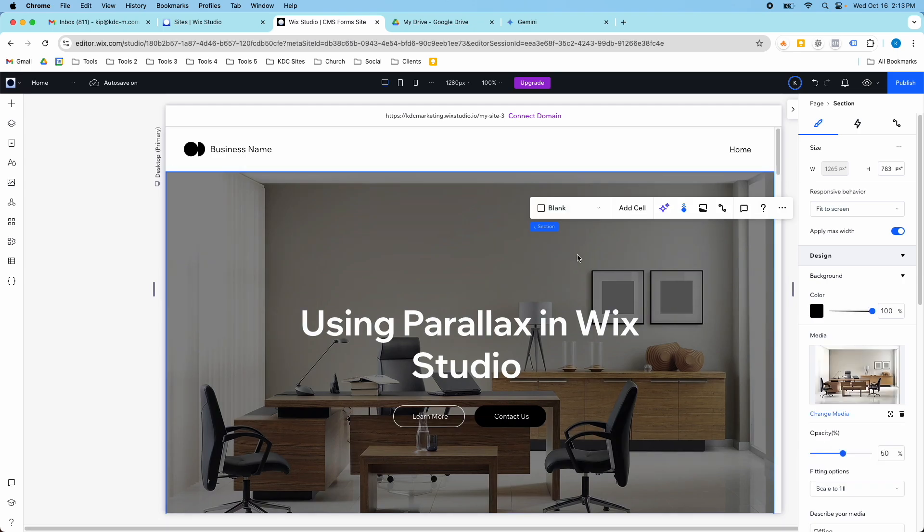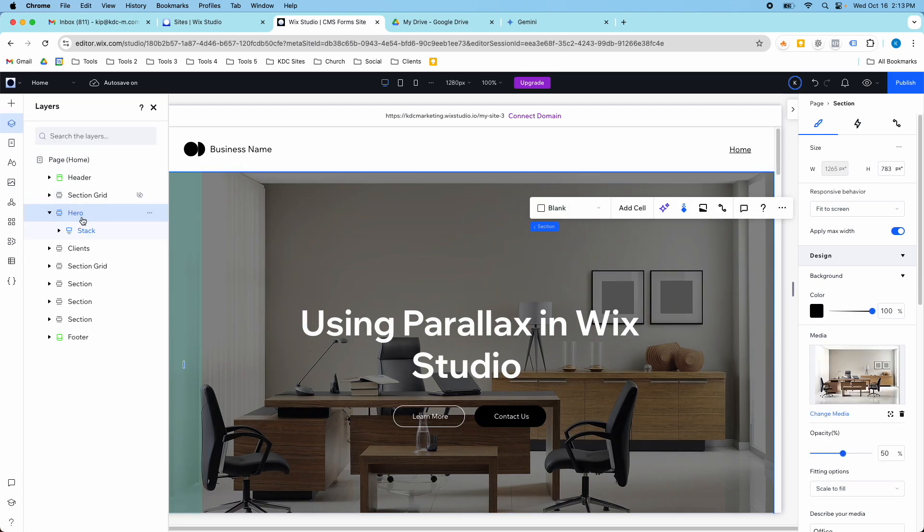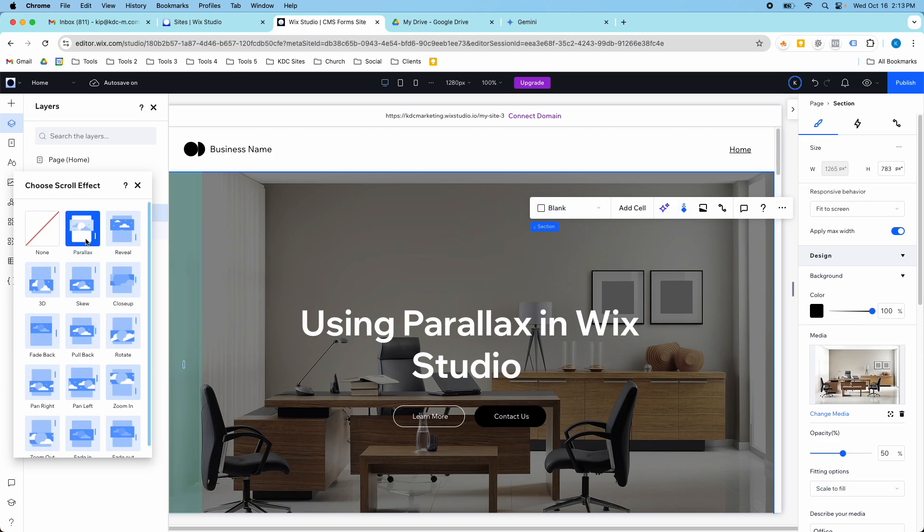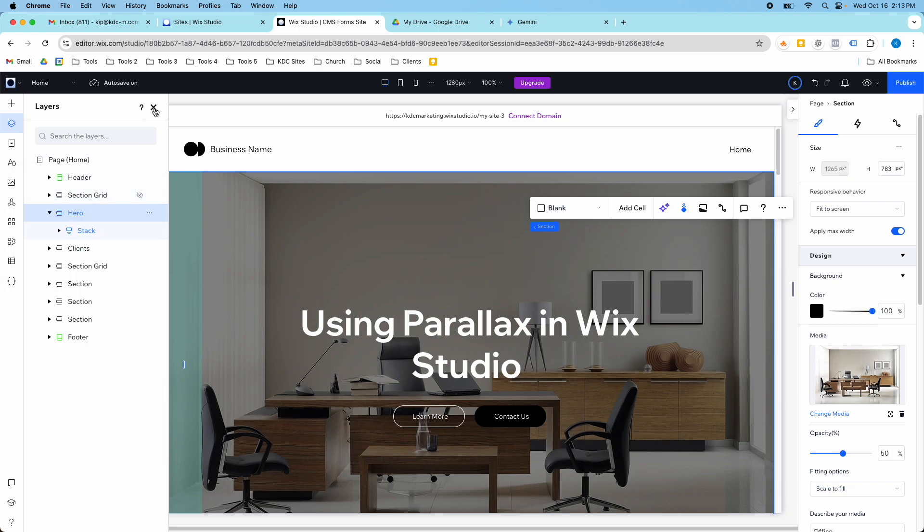So in here, this is the section background. I have my hero section, this is the section background and all I have to do is click this scroll effect button and I can choose parallax as the scroll effect, and there's other scroll effects here as well. So all I have to do is click this button and that scroll effect will be added.